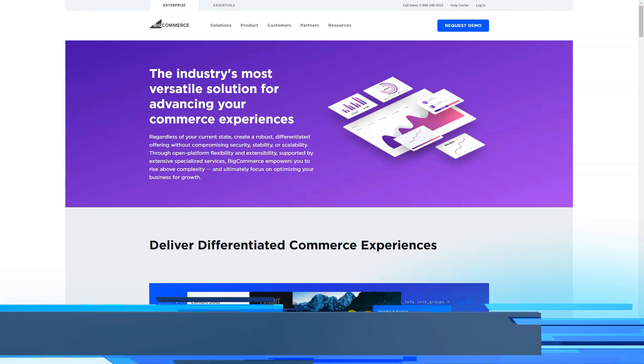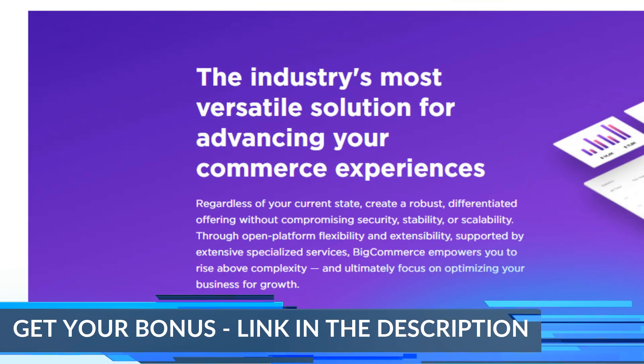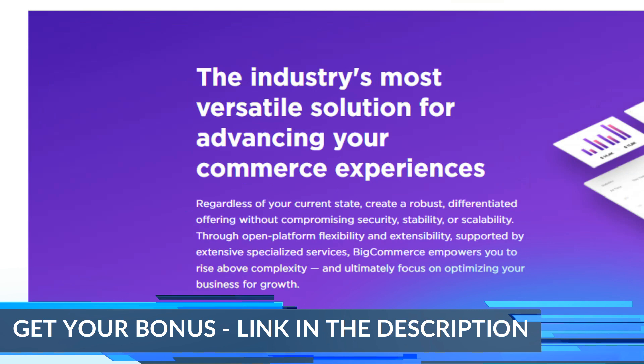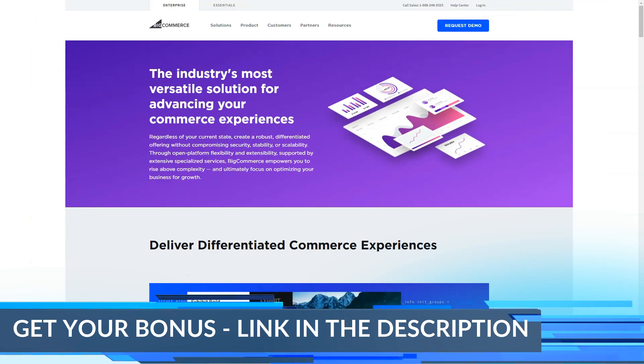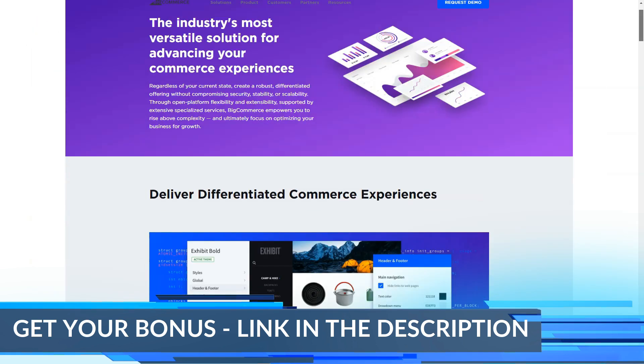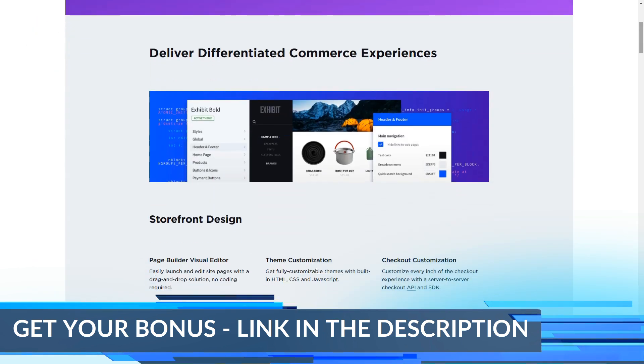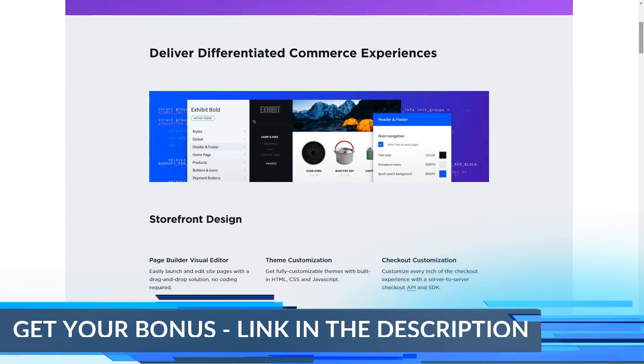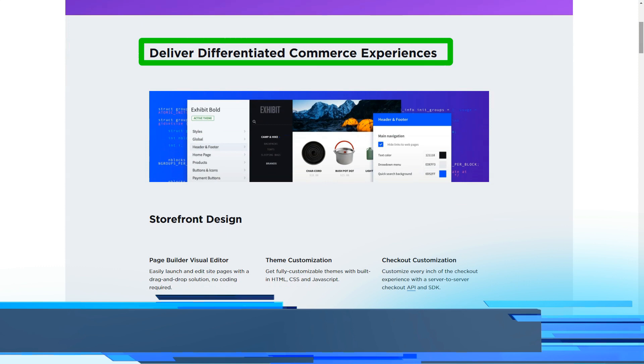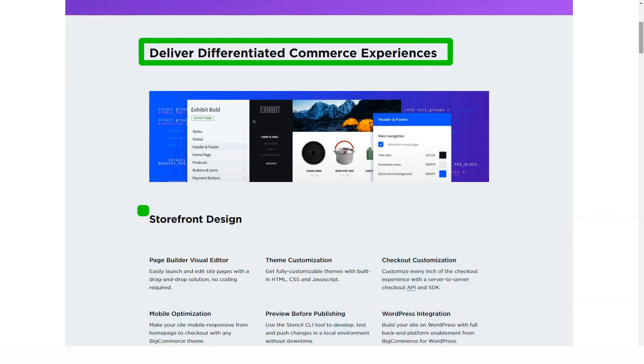For startups looking for e-commerce platforms, the first thing companies usually ask about is pricing. After that, ease of use is almost always the most important area. This makes sense given that a business person typically doesn't have the web design or development skills to build a website from scratch.